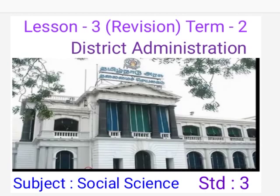In this lesson we are going to study about: how a district functions, the different departments working in the district, and the responsibility of the district collector.